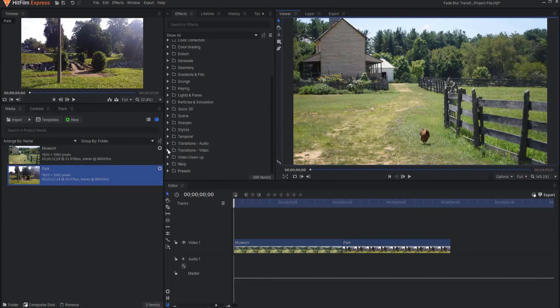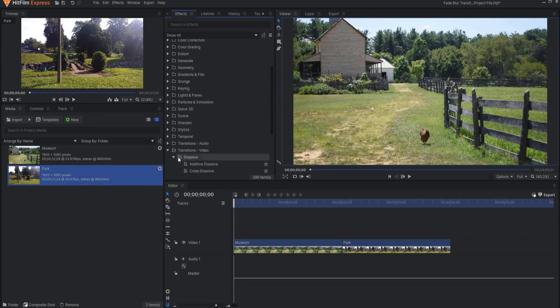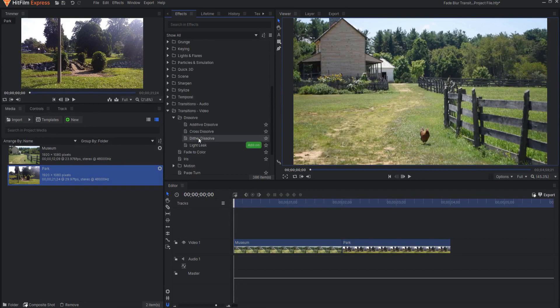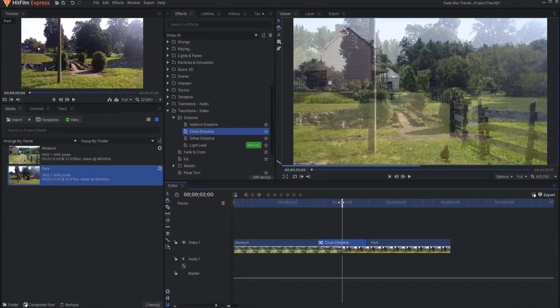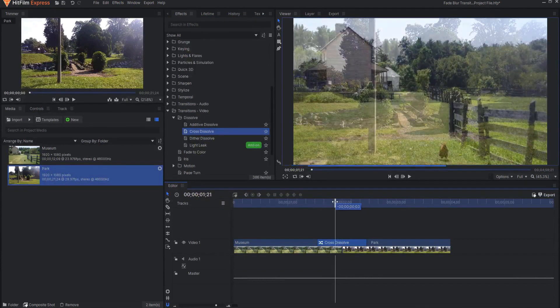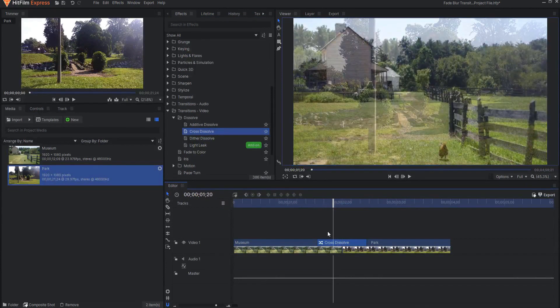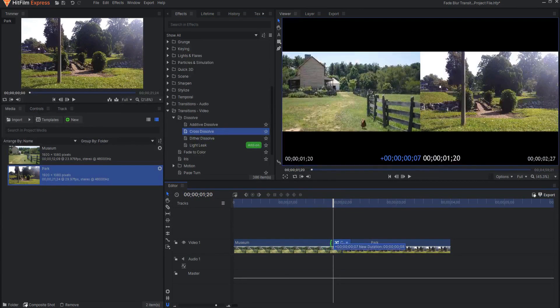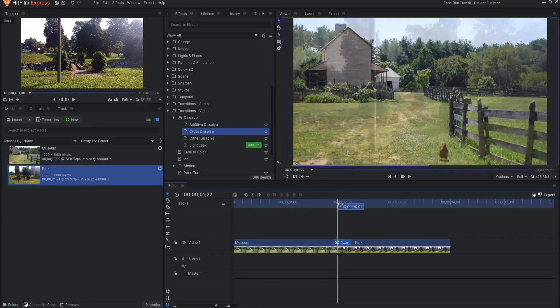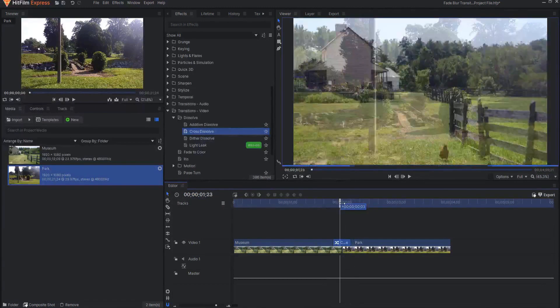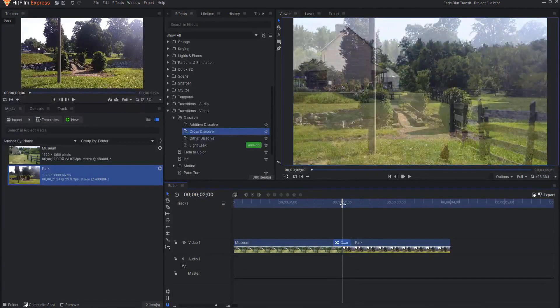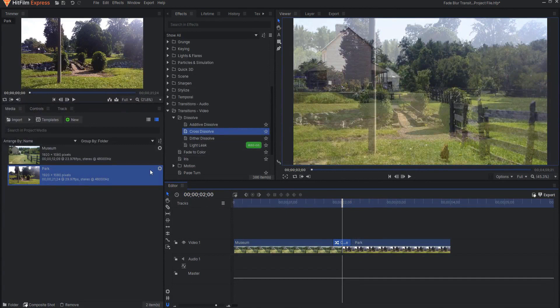I'm going to open up Transitions Video under the Dissolve folder and find the Cross Dissolve Transition. I don't know about you, but I like this transition to be pretty quick, so I'm only going to come back five frames and it'll only travel across 10 frames on a 30 frames per second video clip.